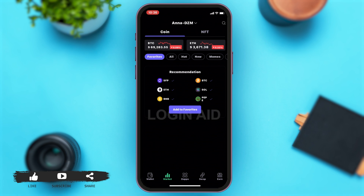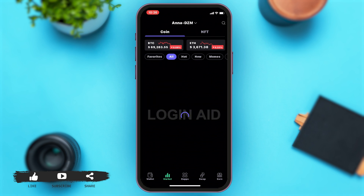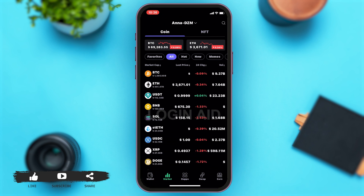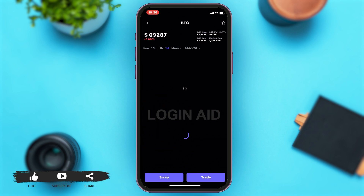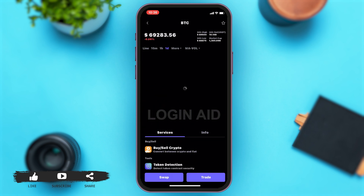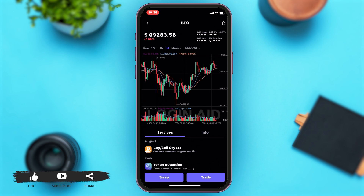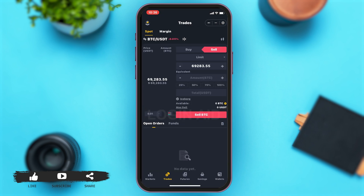To buy crypto, you'll have to go to the All option. Once you're here, you can see all your crypto listed. You can choose one according to your preference and tap on it. At the bottom you can see the Swap and Trade options. To buy crypto, you'll have to tap on Trade.